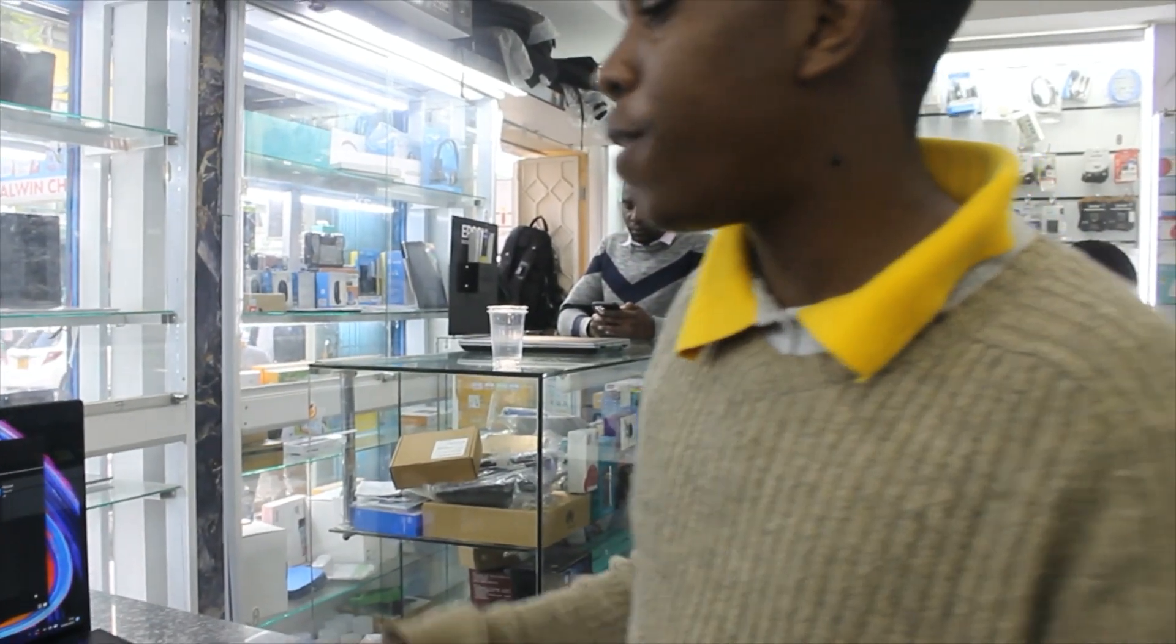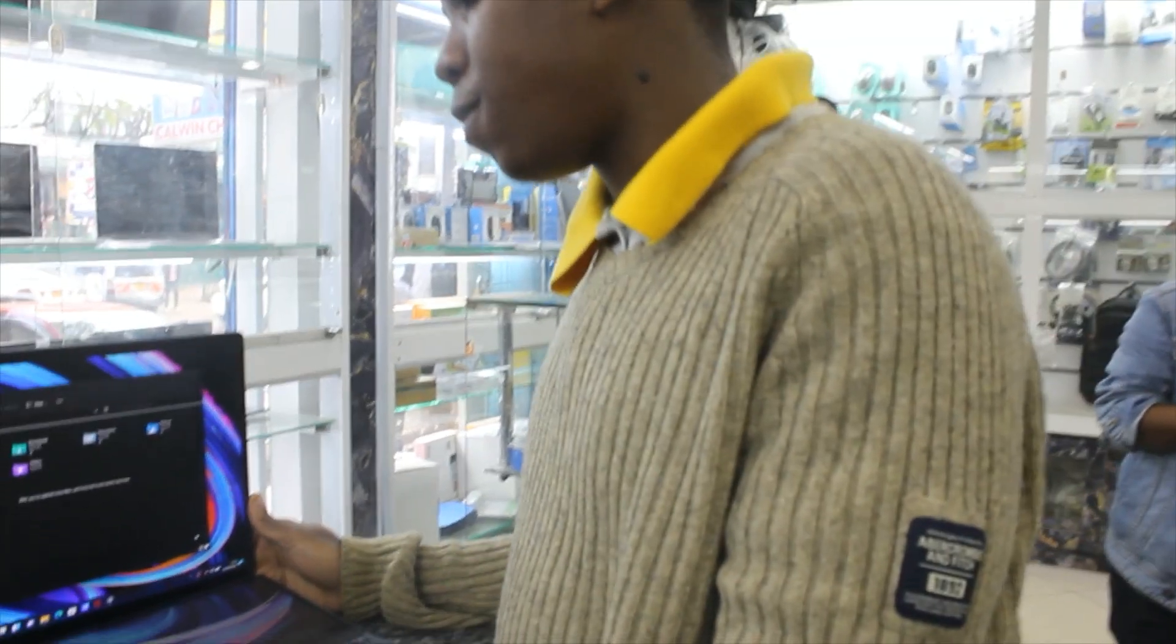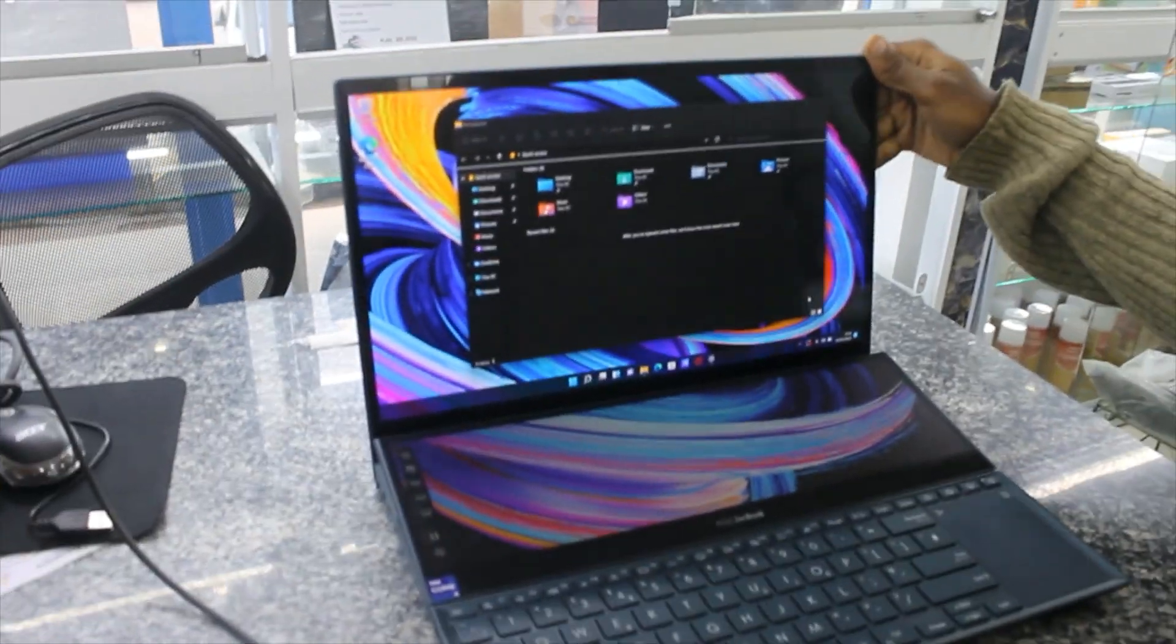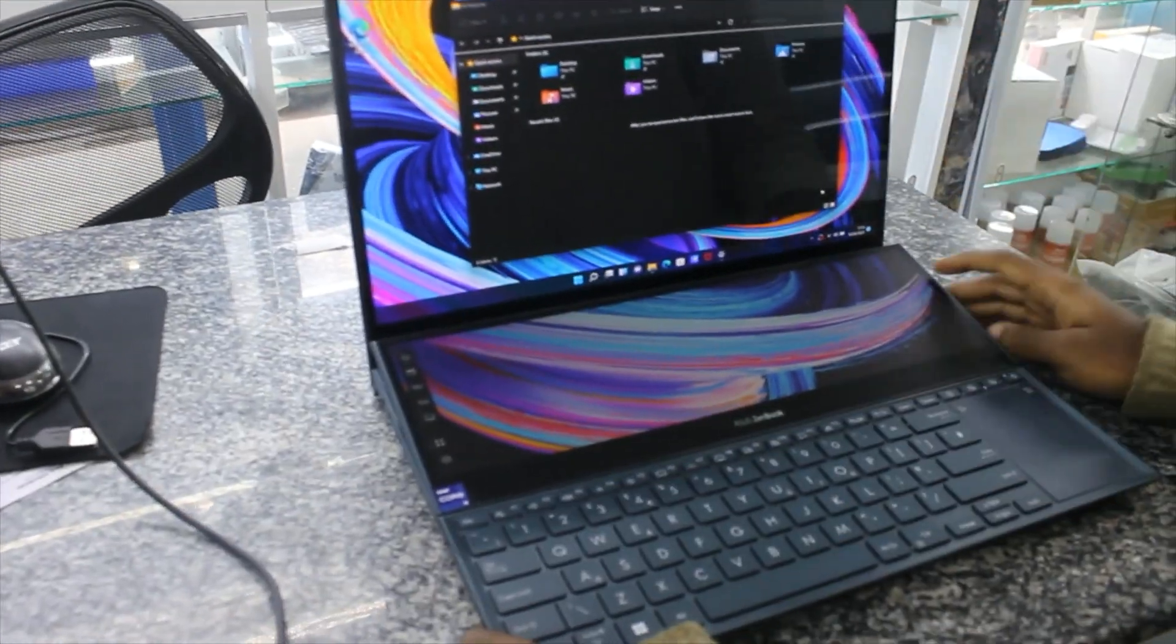What's up guys? We have the best machine in the market, the ZENBOOK UX502.